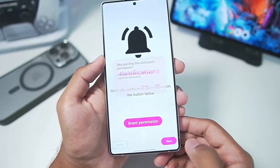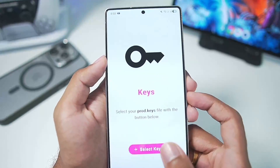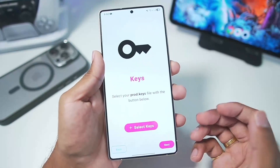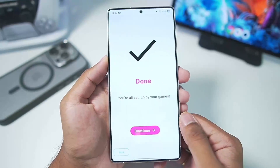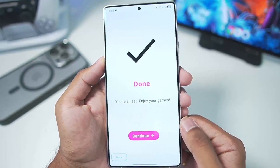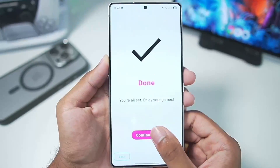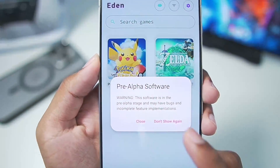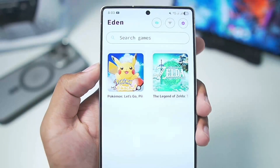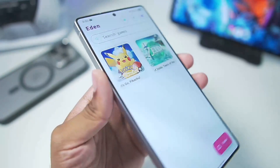Once you add this emulator on your mobile device, tap on Get Started, tap on Next, tap on Skip. Here you'll need to import all the necessary stuff — the keys that you have legally dumped on your Android device from your own Nintendo Switch. Once that's done, tap on Don't Show Again.